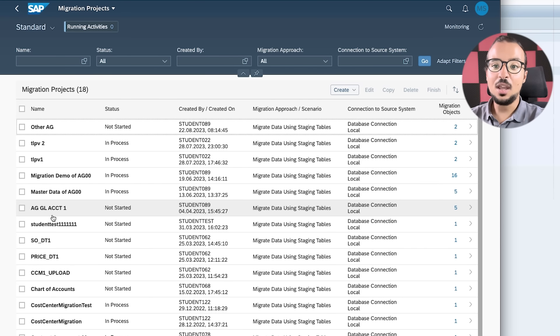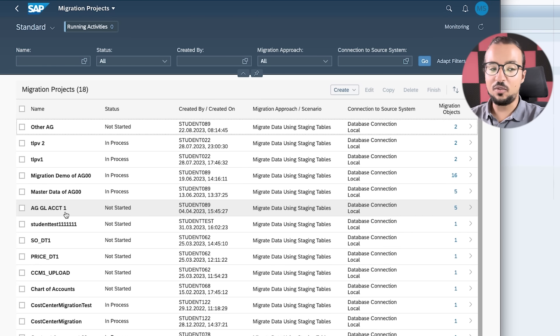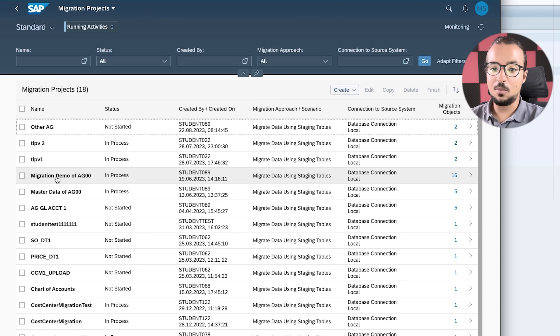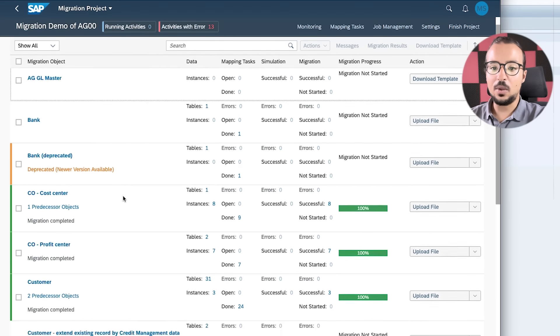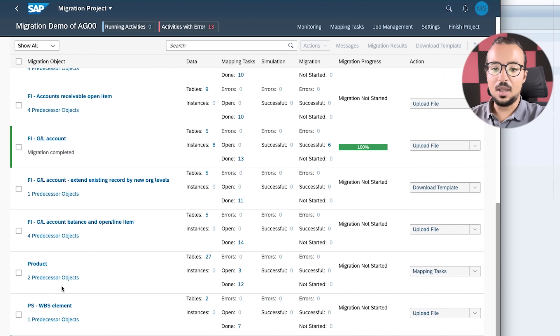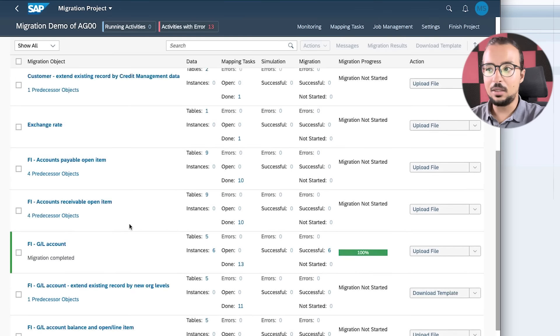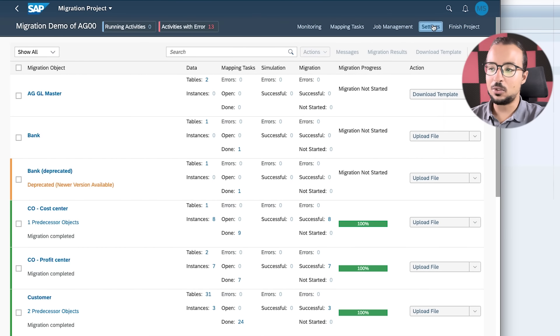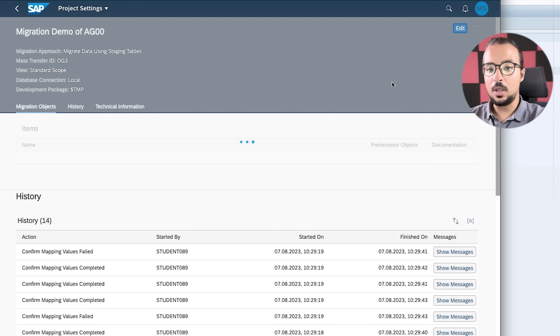Here I have SAP Fiori and I'm going to start our data migration project. I will open the application 'Migrate Your Data' — the Data Migration Cockpit. The project we have been using so far is 'Migration Demo for AG00' and here we have 16 objects. I will open this project. We are going to migrate the material master data — in the Data Migration Cockpit this is called the 'Product', so the migration object is called Product.